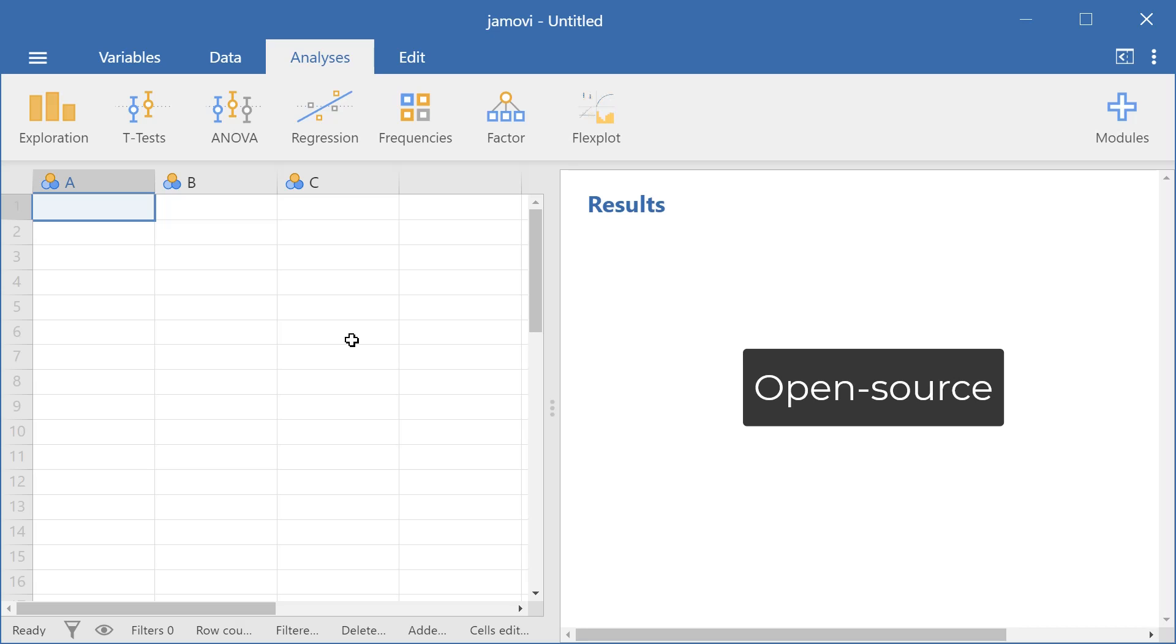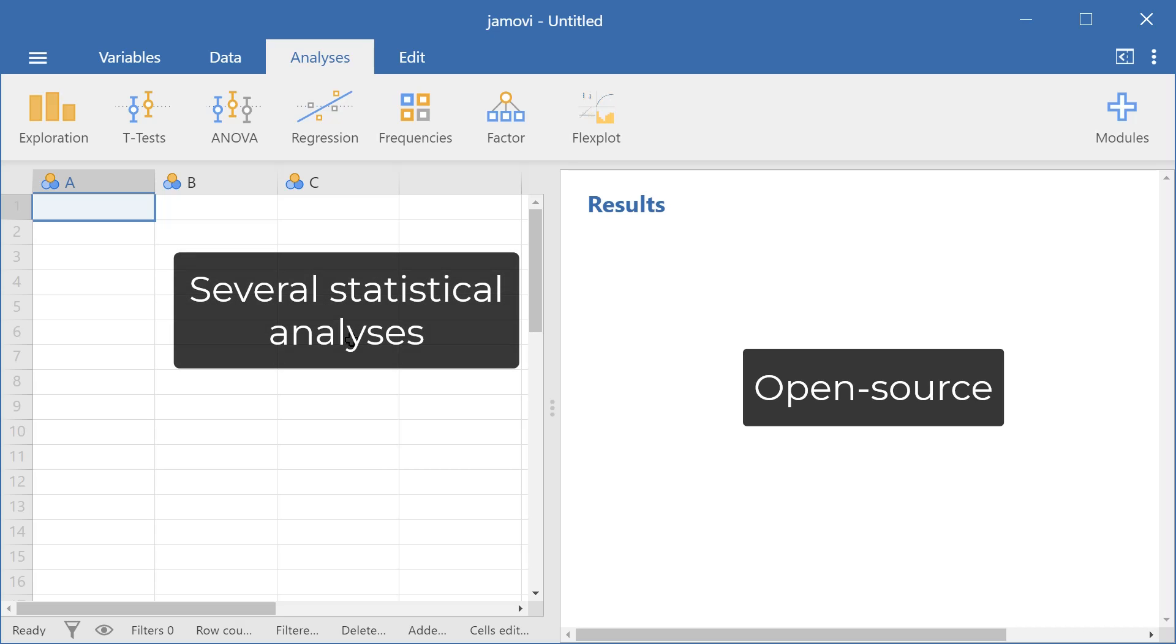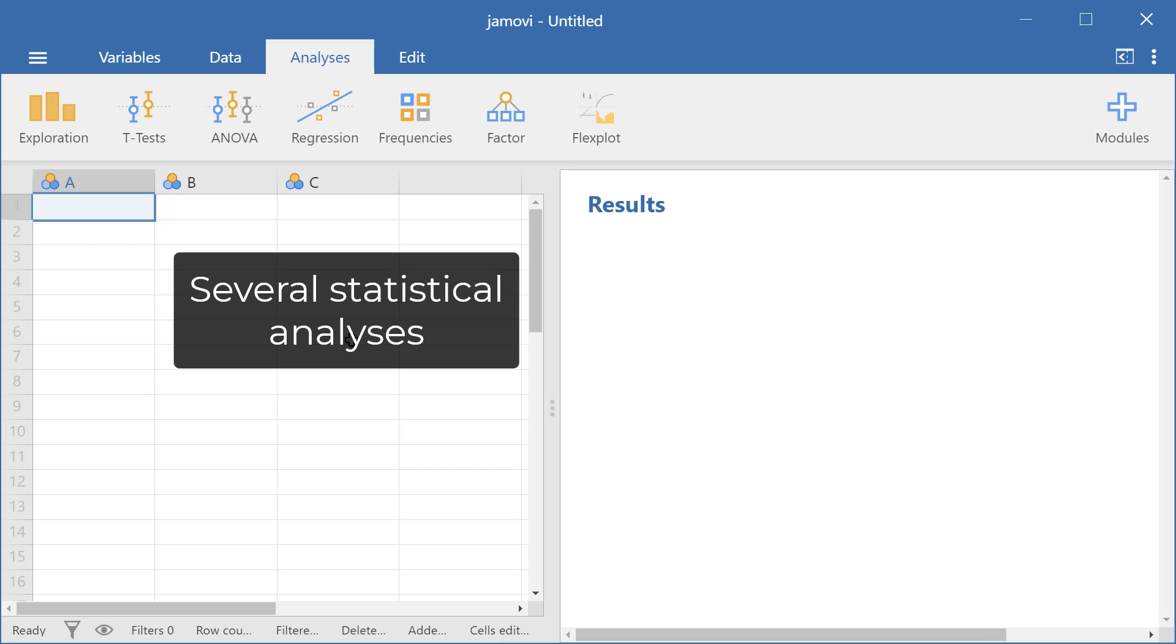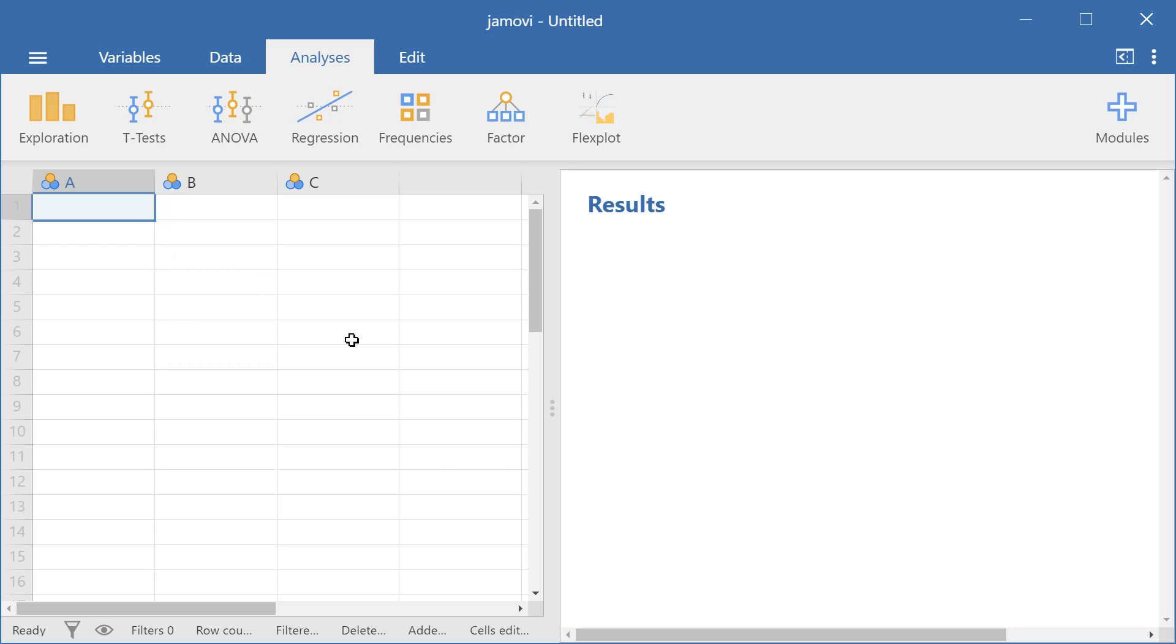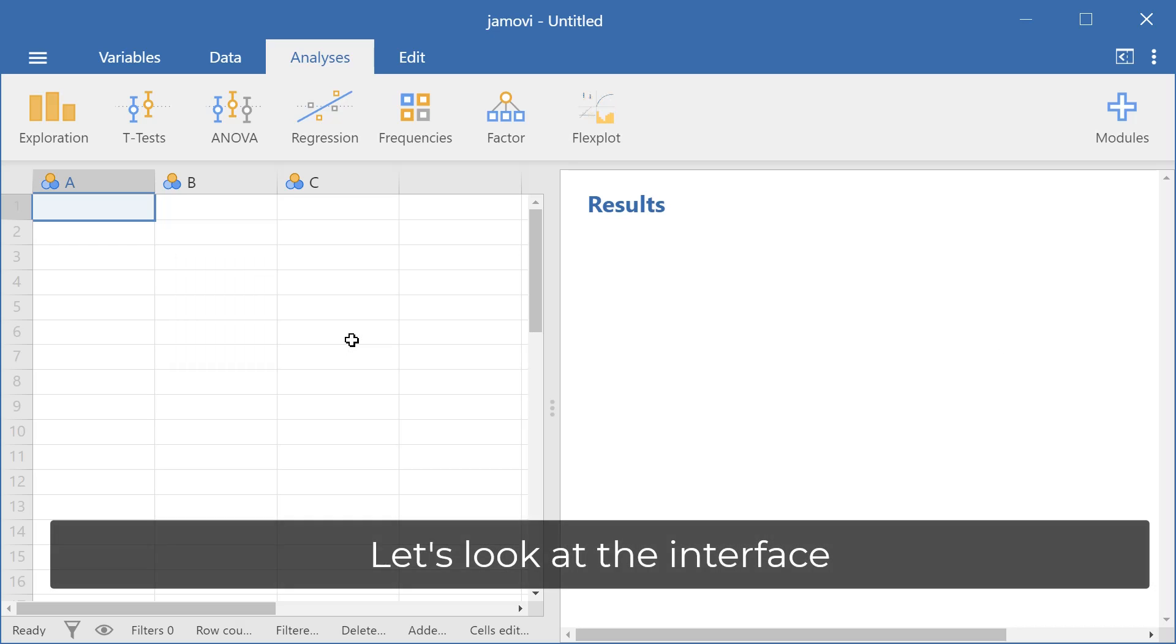Jamovi allows the user to perform several types of statistical analyses and also clean the data before conducting those analyses. So let's look at what the interface has to offer.